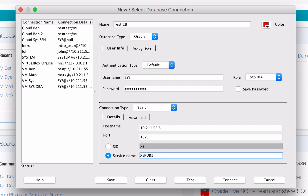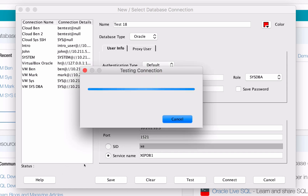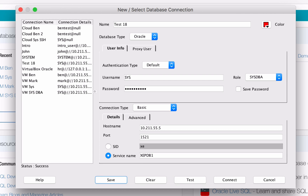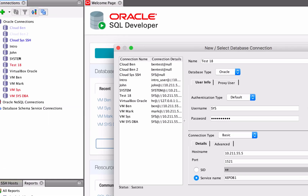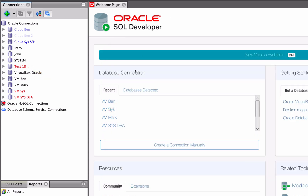Once you've entered your data, click Test, and you should see a success status at the bottom of the window after a moment. If you get an error, check your connection details such as the username, the role, the password, and the service name here. Once it's all okay, click the Save button. Your new connection will appear in the list in the window here and on the left of SQL Developer. Close the window.